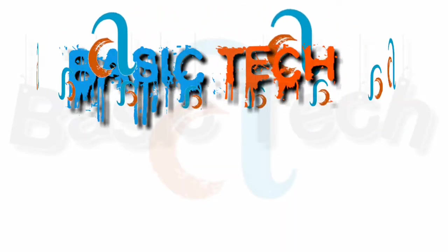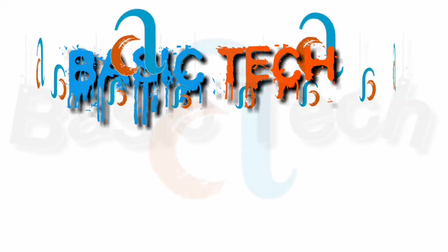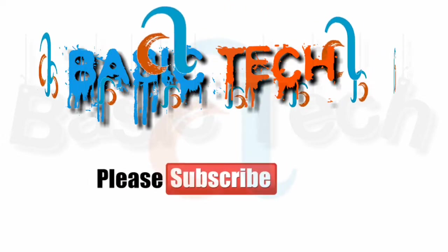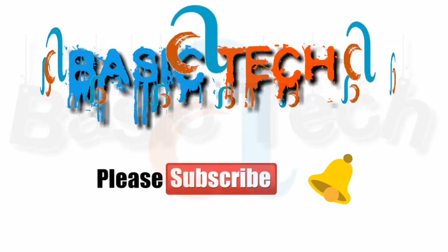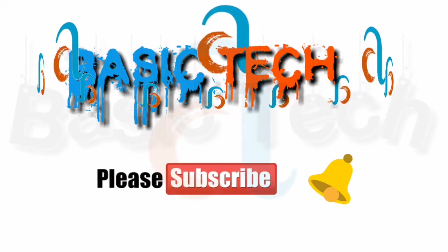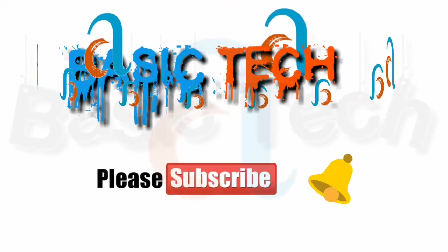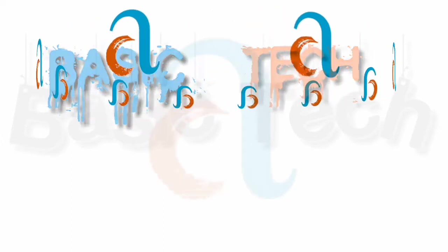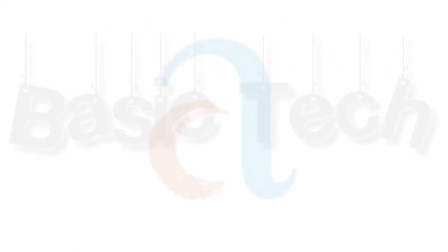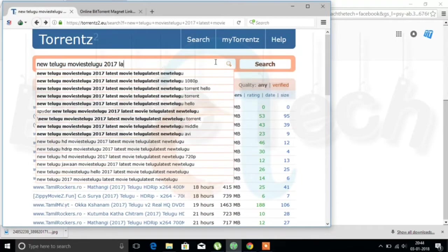Welcome to Basic Tech guys. If you haven't subscribed to my channel, please subscribe and click on the bell icon to get notified. Okay, let's get started guys.